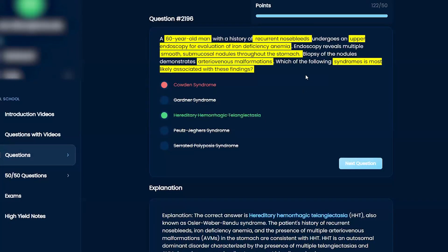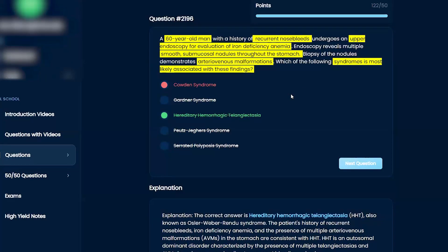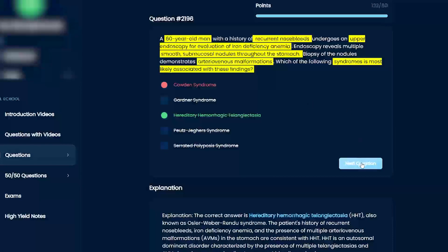But sometimes they'll describe a telangiectasia without telling you it's a telangiectasia, which is kind of that spider web superficial vessels.